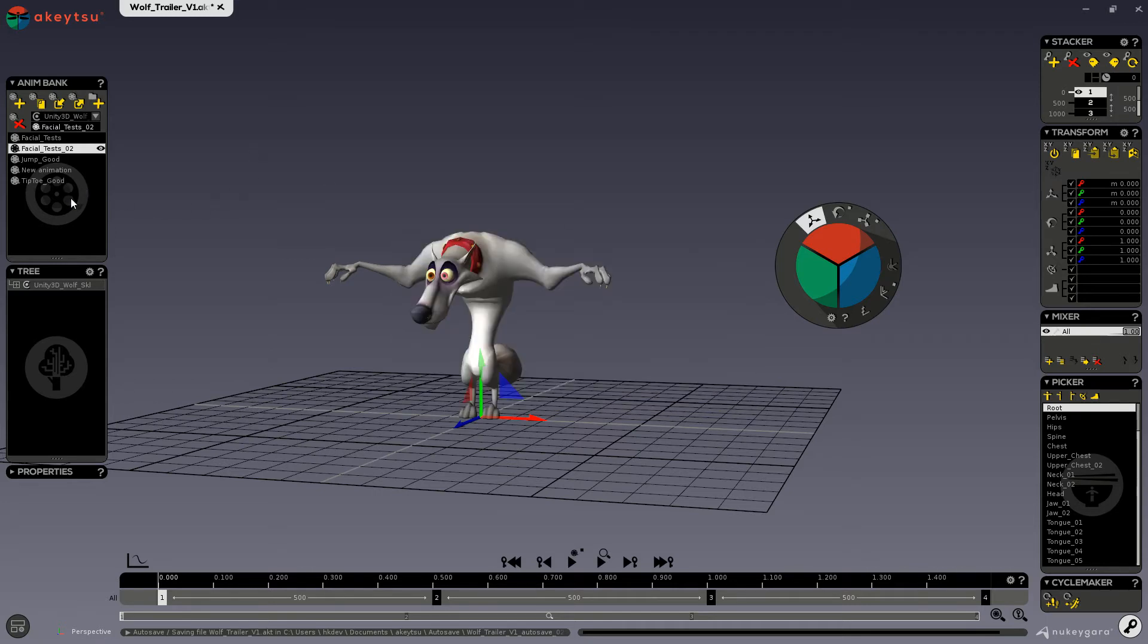AKINM allows you to preserve animation layers when exporting and importing. So it's a good way for you to store and back up your animations while you are working.